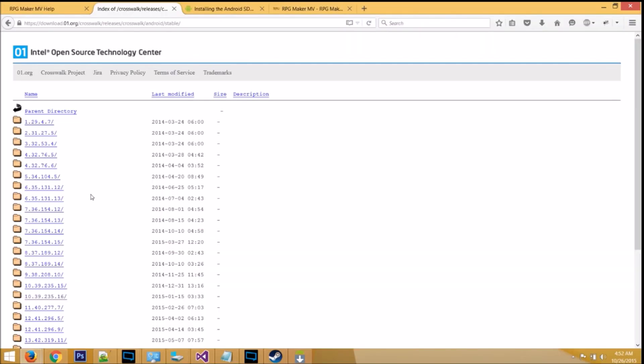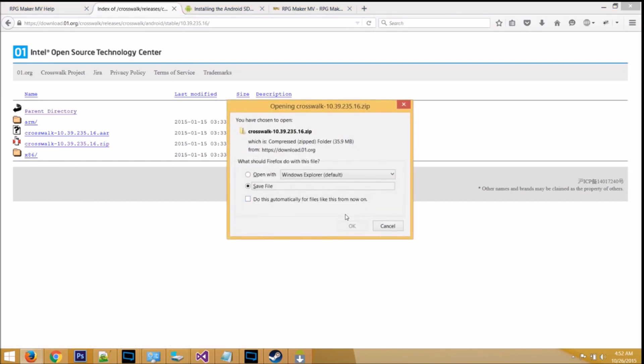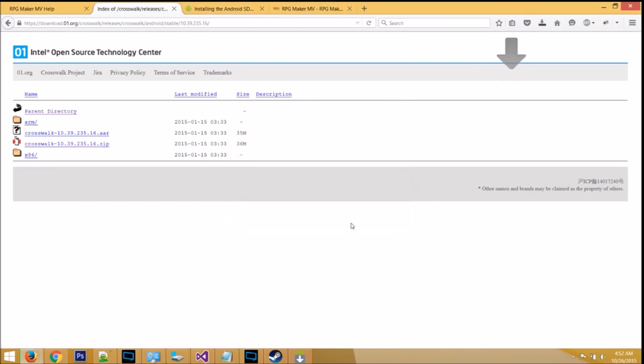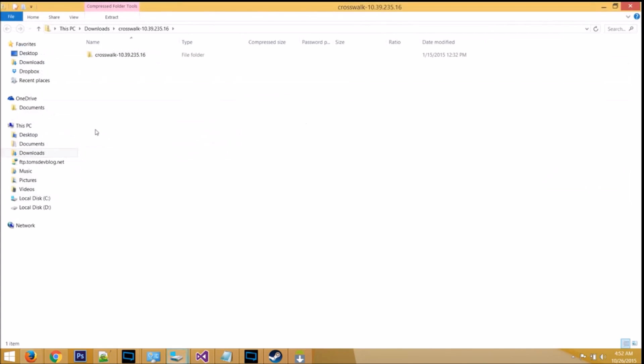Step 5, you need a crosswalk app template. So, follow the link below, and then find the folder 10.39.235.16. Click on the zip file, and then download this. Now, extract the crosswalk.zip to C drive.